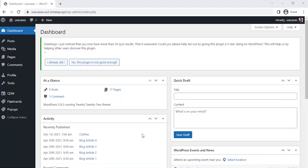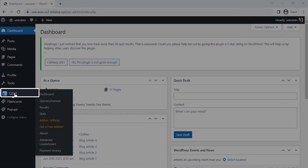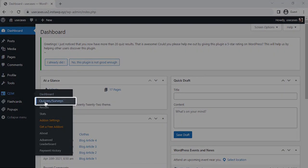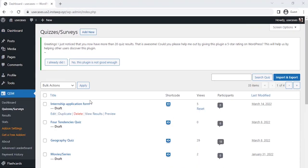I have already installed the QSM plugin on my website. Let's start by creating an application form. Number one: Hover over QSM, then click on Quizzes or Surveys. Once you click on Create a Quiz or Survey...